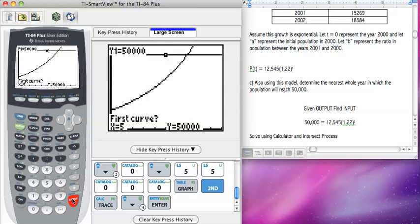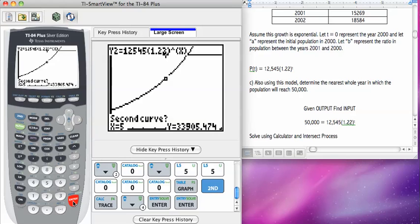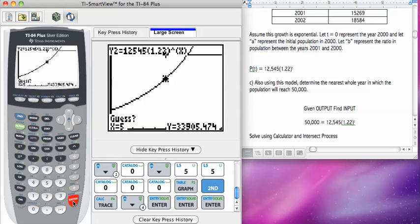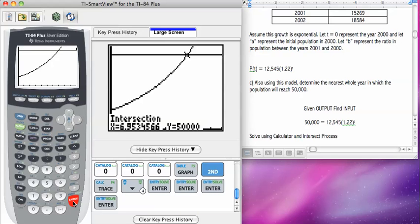First curve is yes, so I enter. Second curve, yes, that's my second curve. You can ignore the guess and just press enter. And there's my intersection.